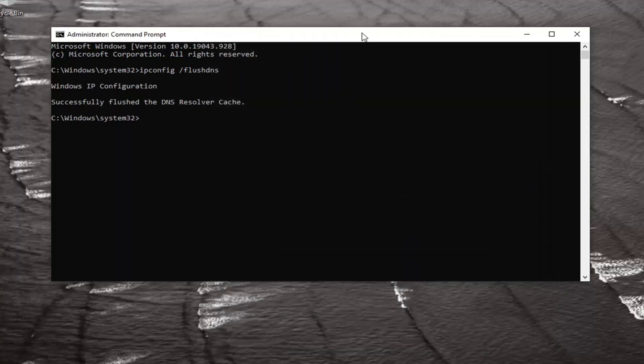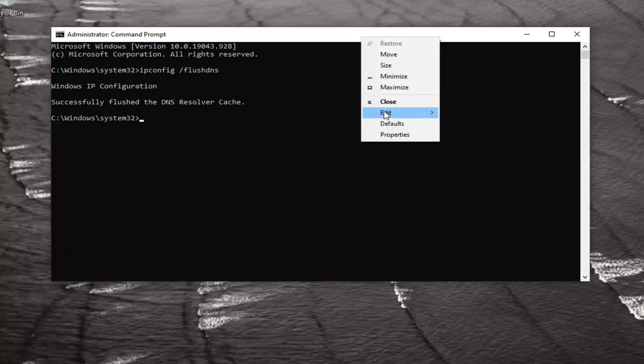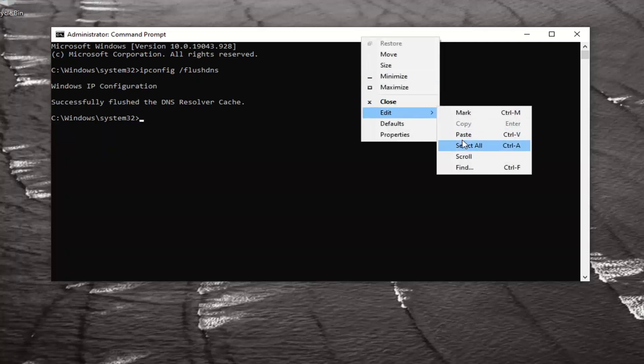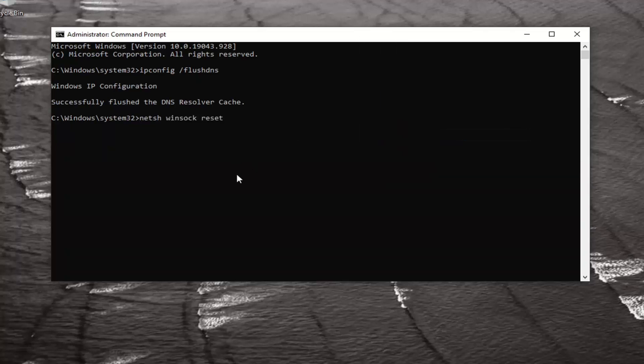You can do the same thing with the second command. Just go up to the top bar of the Command Prompt window, right-click on it, select Edit, and then select Paste to paste it in. Hit Enter on your keyboard.